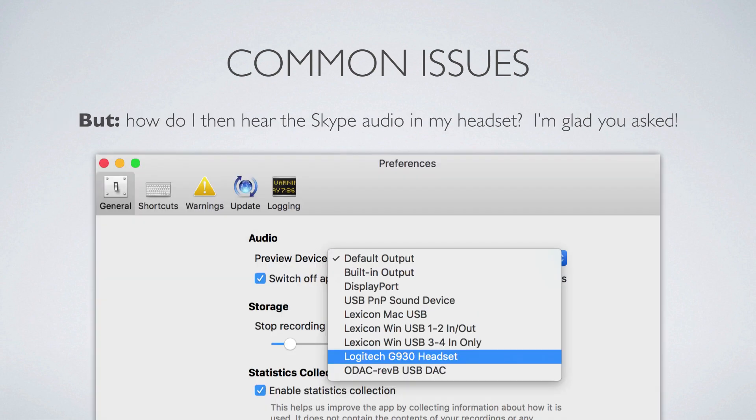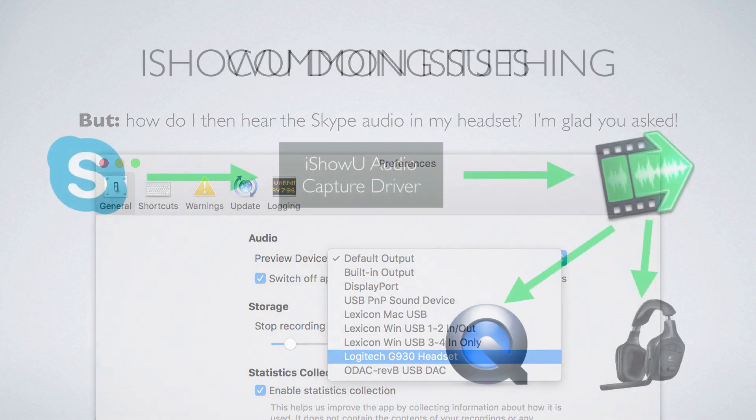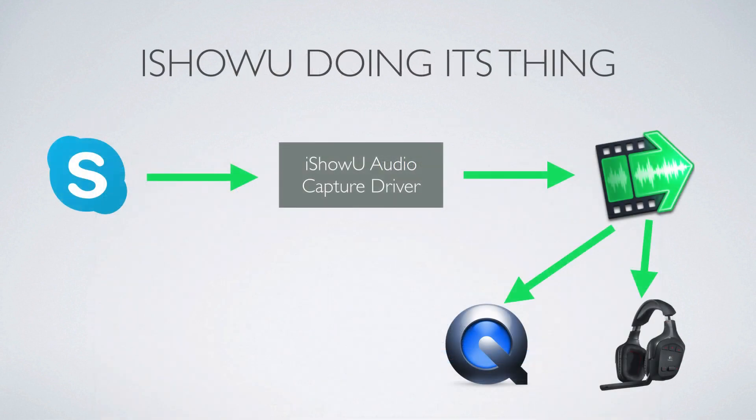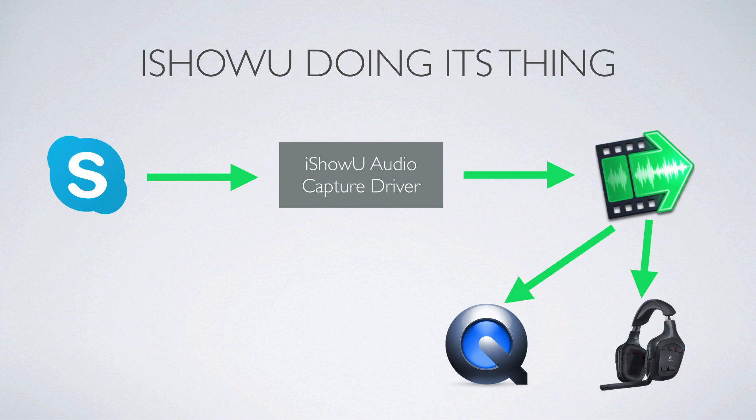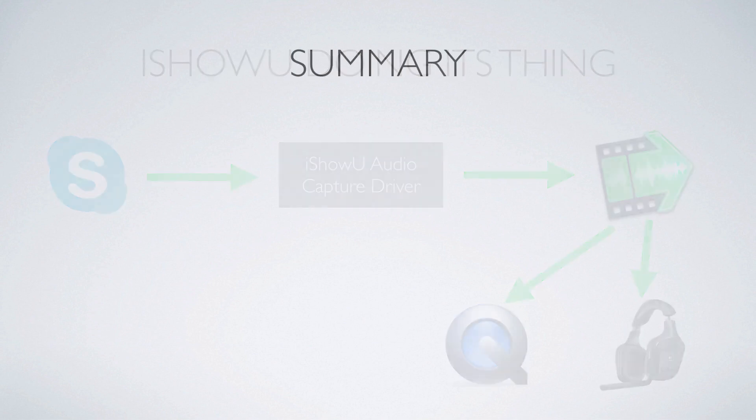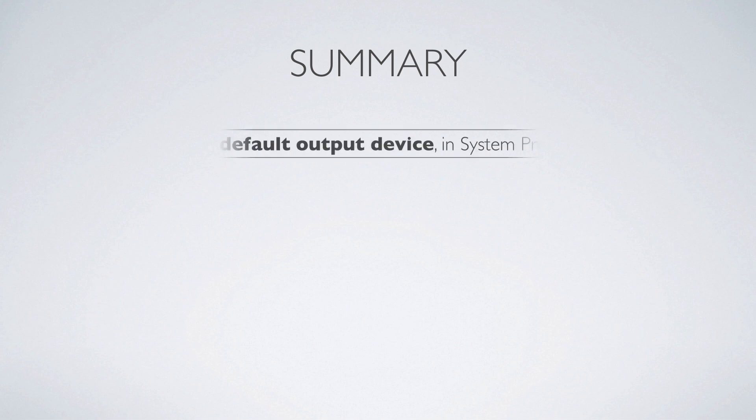The slight problem will be that you will no longer hear audio in your headset. And later versions of iShowU get around that by effectively saying, in iShowU itself, I want to hear my audio in this device. And so you can see here I've selected my 930 headset. So when iShowU is doing its thing with that setup, you have Skype playing audio, and it's now going to the capture driver. The capture driver sends it to iShowU, and iShowU records it both to the movie and also to the 930 headset. Well, it doesn't record it to the headset, it plays it back.